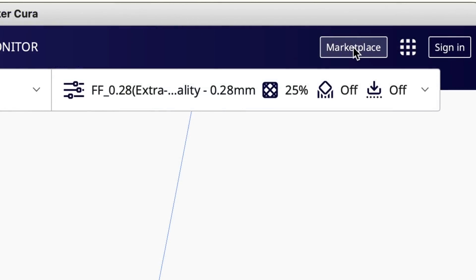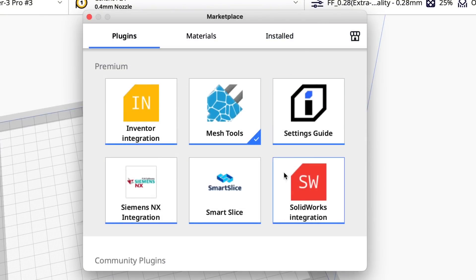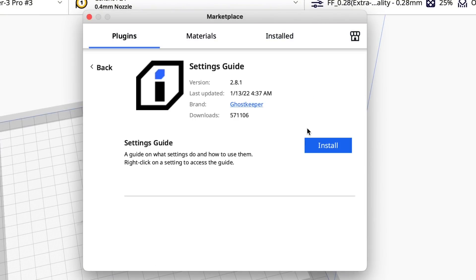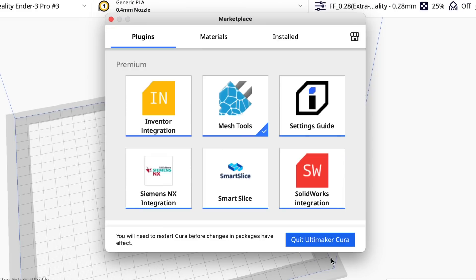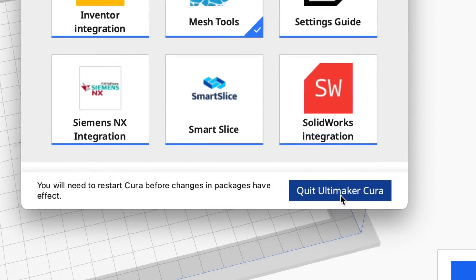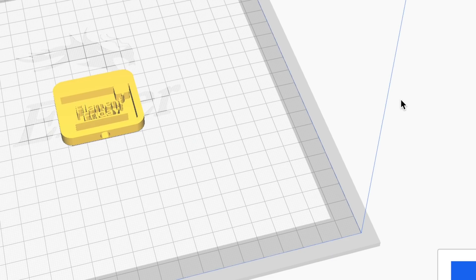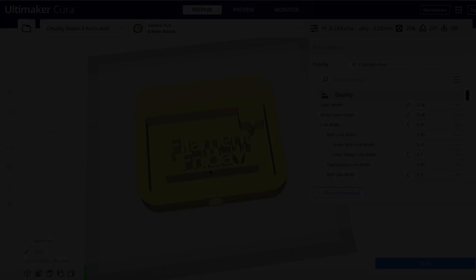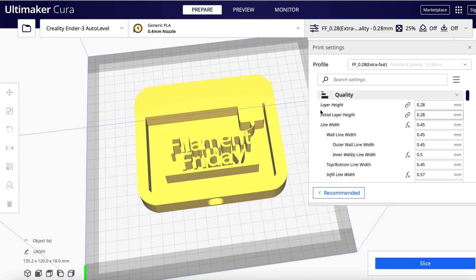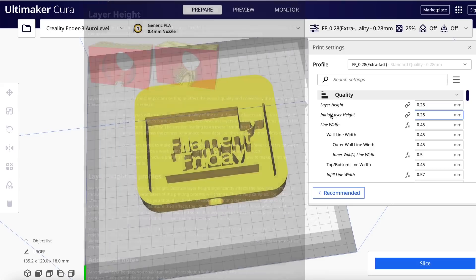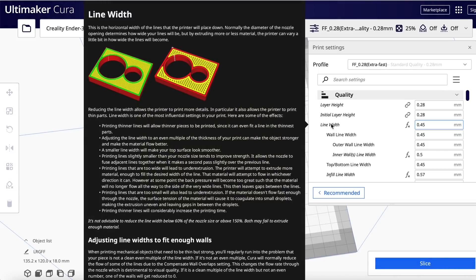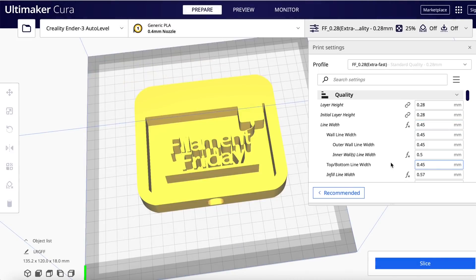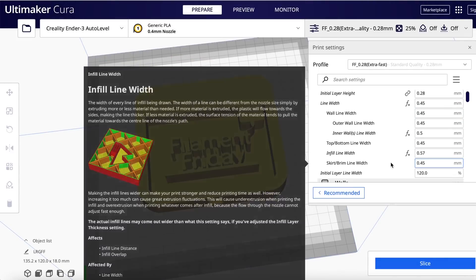Now if you want to understand what each setting does here's another plugin. Click on marketplace and in settings guide and install that. You have to agree to the terms and then restart Cura. And now when you're back in Cura anytime you hover over a setting you get a full description pop-up with pictures and explanation. It's really awesome.